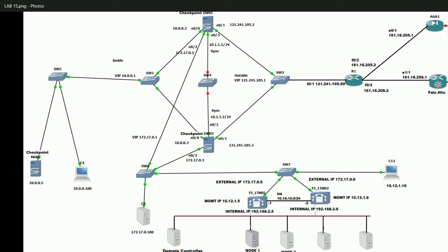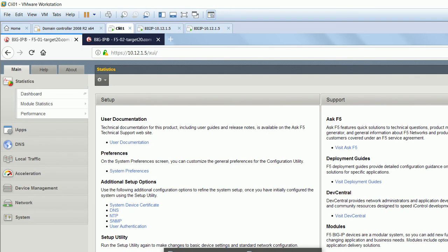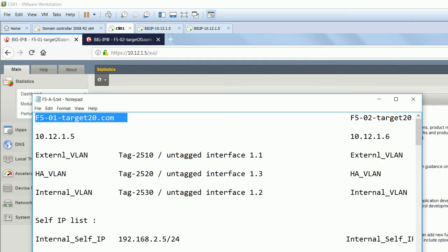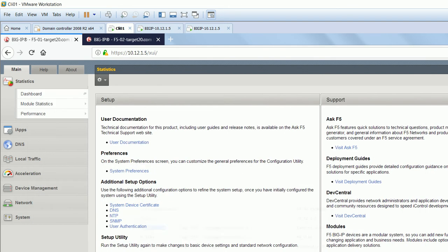We have already configured Checkpoint, ASA, and Palo Alto in other classes, but we will cover those later. Let's start configuring the internal LAN. We are going to set up F5 here. You need to have all IP and VLAN information ready with you. The first box name we have given is F501 with domain target20.com.